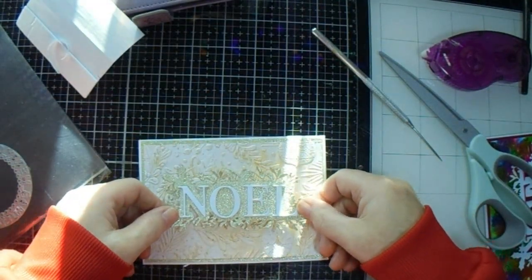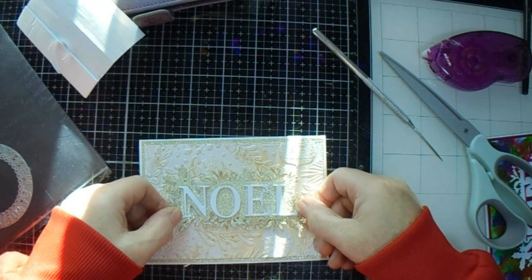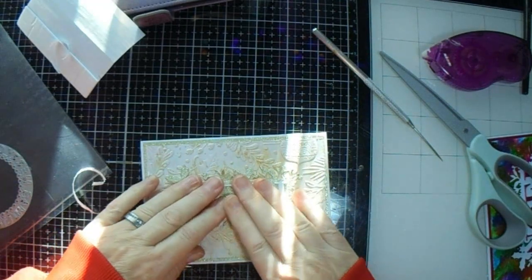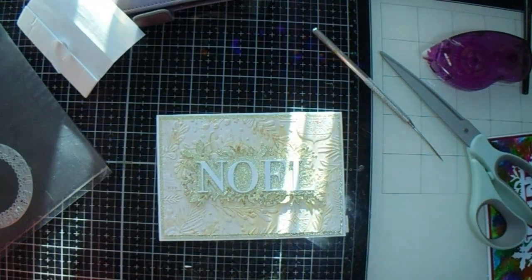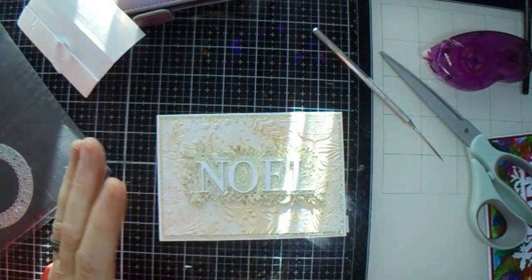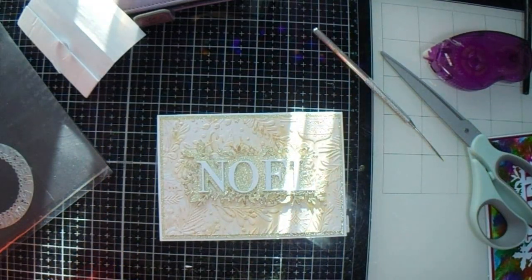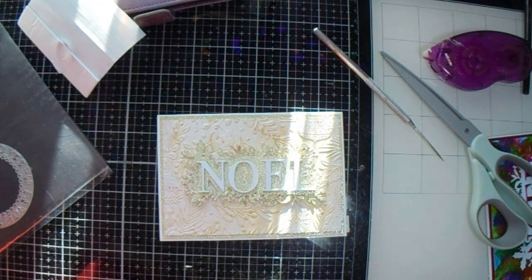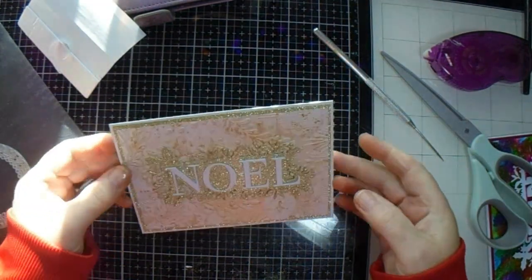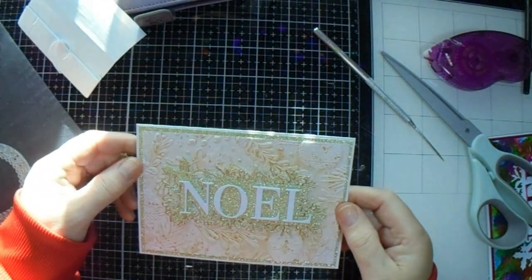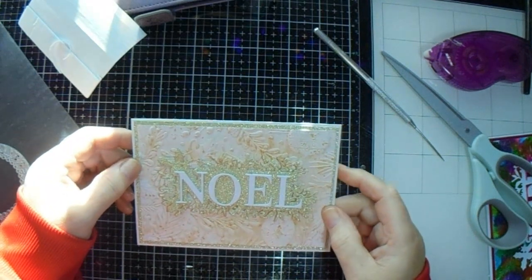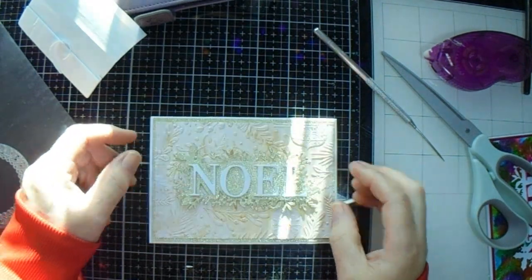This is going on there like that. I like the color. I like this card against it. It's very pretty.